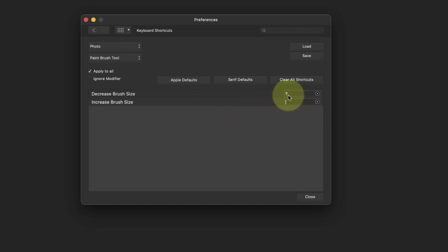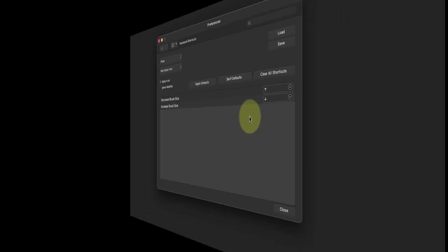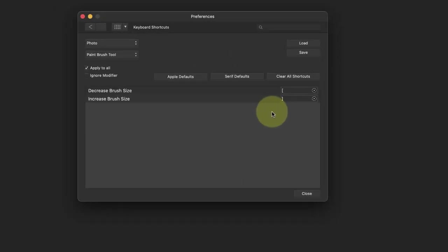Now before I make any changes to my keyboard shortcuts, I'm going to save my current settings. Then if I mess things up, I can reload them from the file that I've saved. I could also use the Apple defaults or Serif default buttons to reset my keyboard shortcuts back to those defaults, but if I did that, I'd also lose my current custom shortcuts.